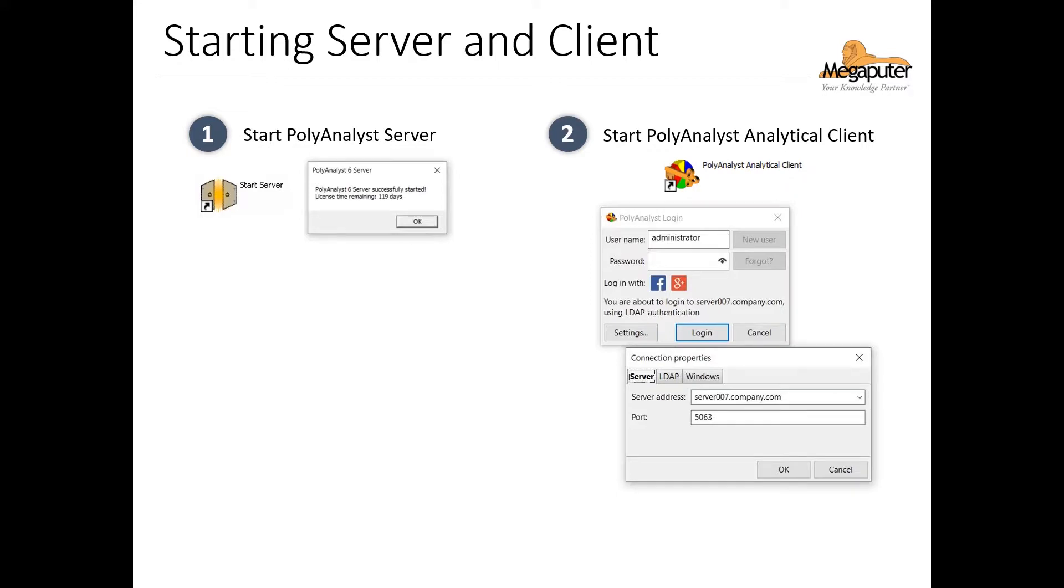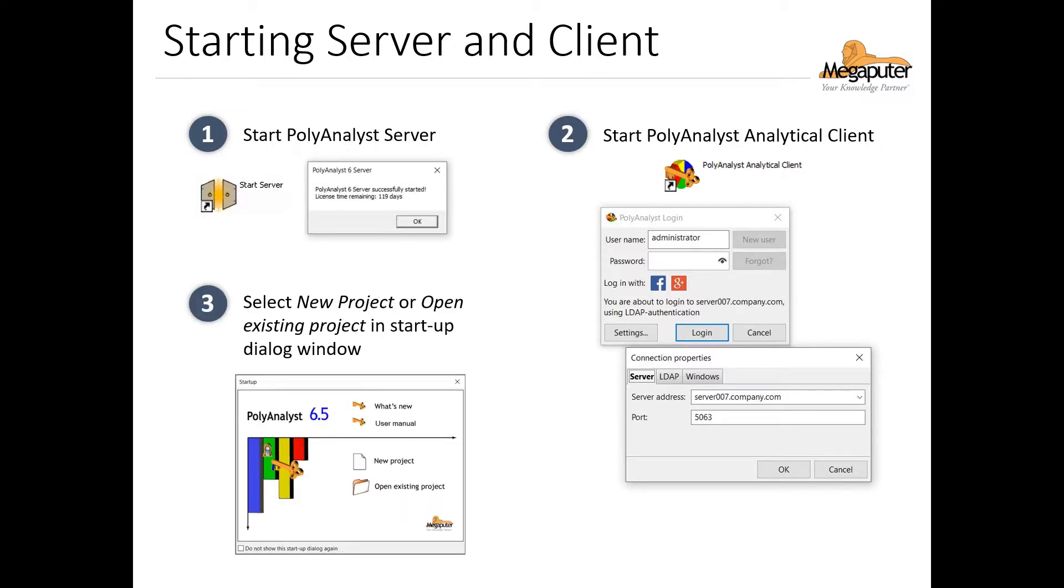Then on a user machine connected via network to the Windows server machine, run the PolyAnalyst analytical client, specify the connection, and provide our credentials. Finally, once the PolyAnalyst client connects to the server, it'll open this welcome menu.